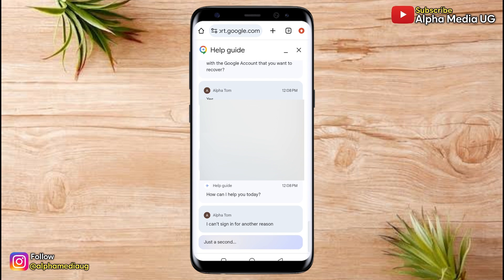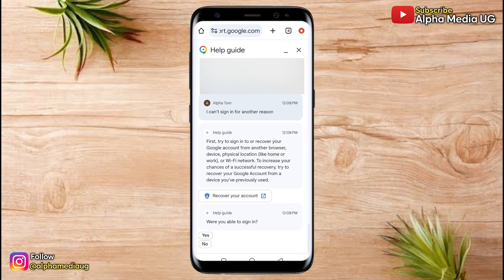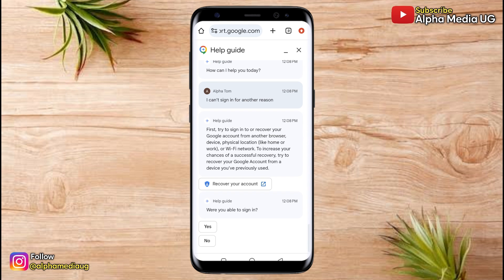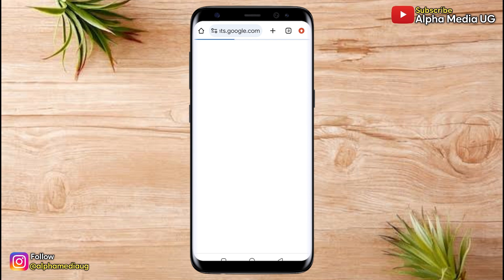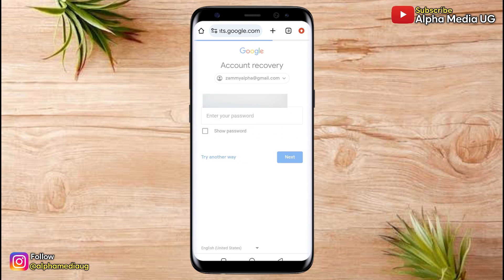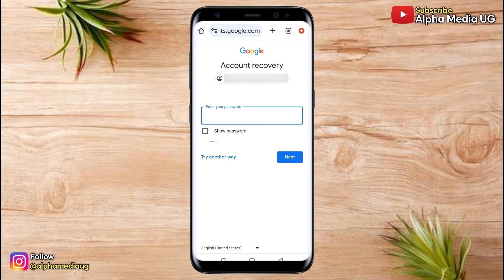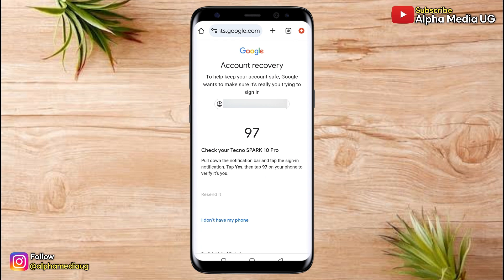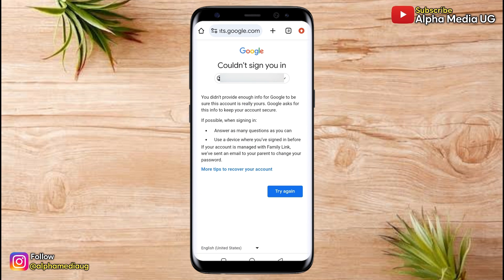Once you've selected that, in the next part it will ask you to first try to sign in to recover your Google account from another browser, device, physical location, or Wi-Fi network. You're going to click on 'Recover your account' — a link that will take you to the account recovery page. On the account recovery page, enter the email address you want to recover, click next. Since you don't remember the password, click 'Try another way.' A notification will be sent to your old device; if you don't have your phone, click 'I don't have my phone.' The next part will show a failed attempt. Once it has shown this, click on 'More tips to recover your account.' That is where we start the whole process from.